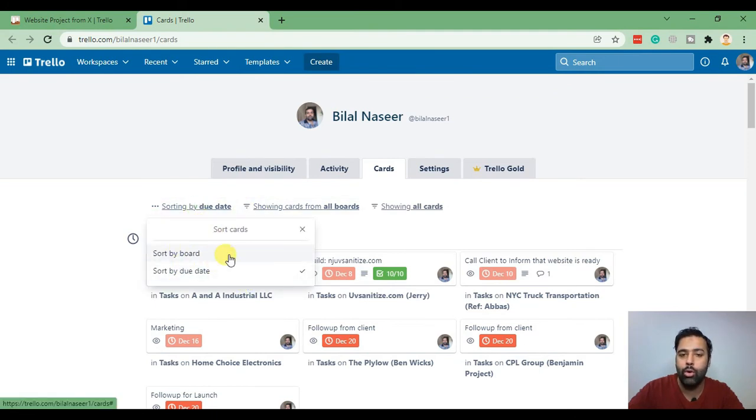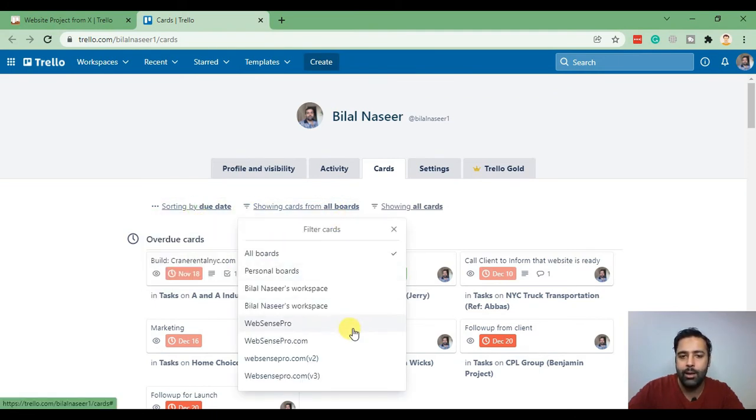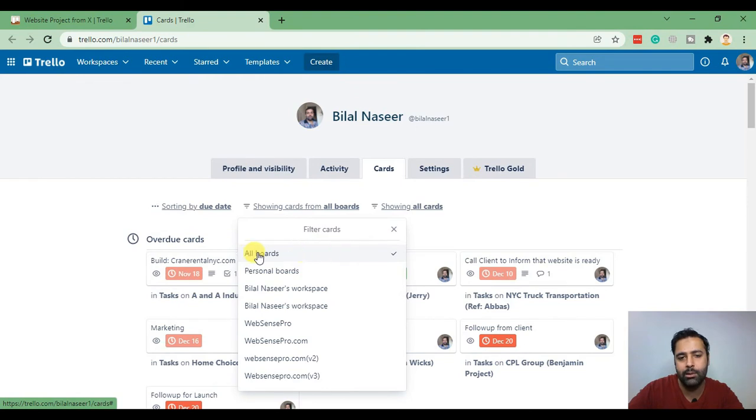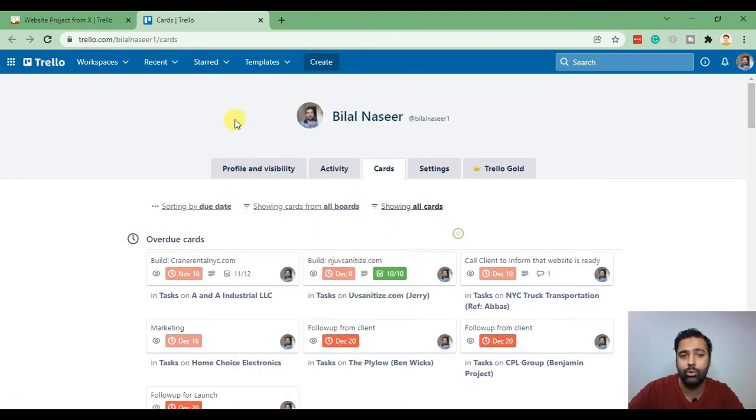That's the card section and they'll be able to see all the cards here and they can sort it by due date, sort by board. They can also view the cards for one specific workspace or all of the workspaces or all of the boards which they are added into.